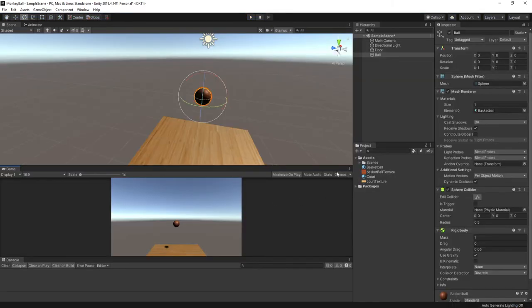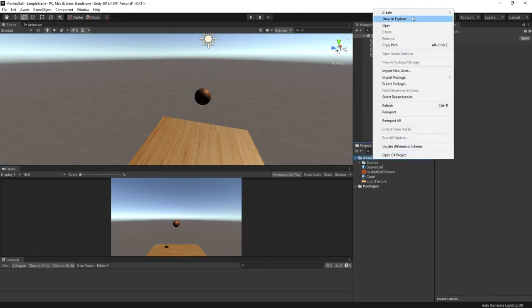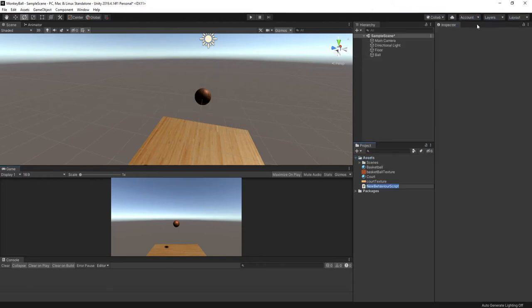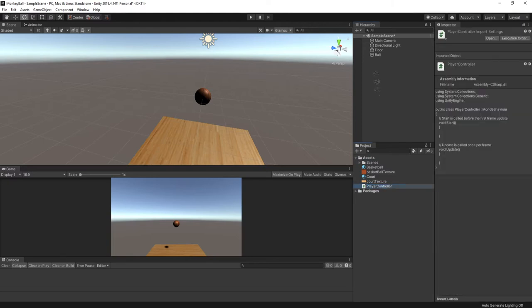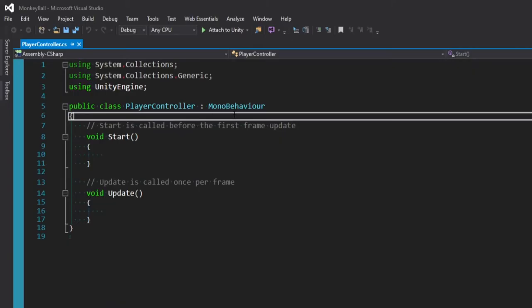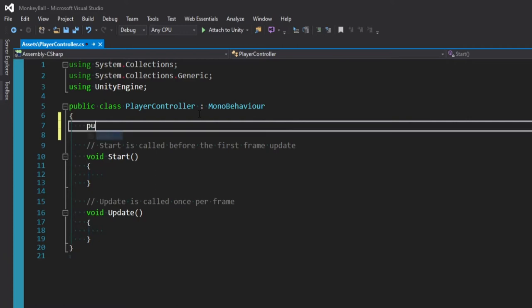All right, so now we're getting to the fun part. Let's go ahead and actually make our ball roll around. Very exciting. Let's right click on our assets folder and go to create C sharp script. And I'm just going to call this player controller. And then we'll click and drag the script onto the ball object. And we'll double click it and open it up. So this script is going to be very easy. Let's go ahead and start by defining the variables we're going to need. The first thing we want to do is make a reference to the rigid body we just added to our ball. So we'll say public rigid body RB.